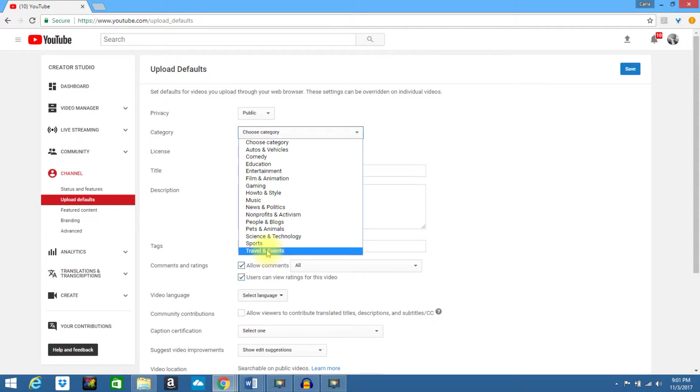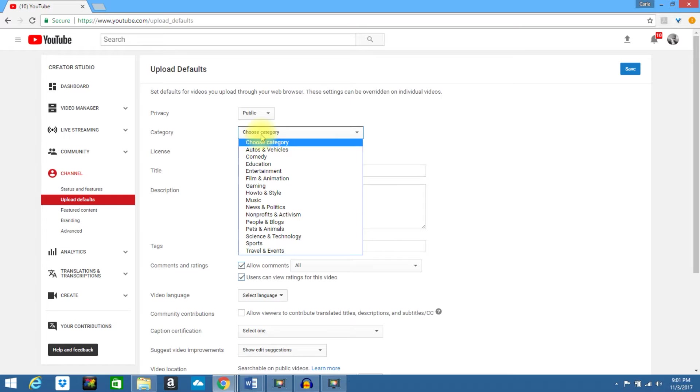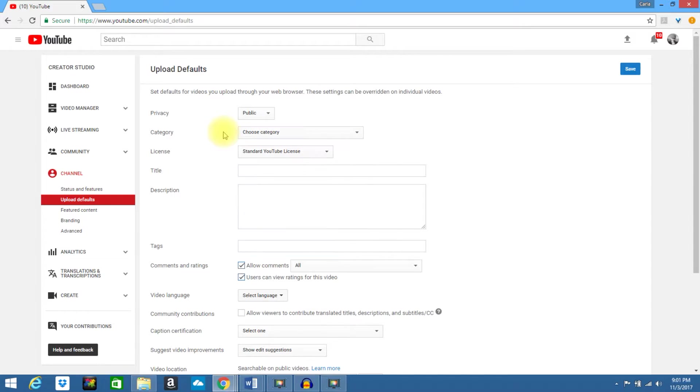If you do mostly travel and events, go ahead and select it. Whatever the case is, choose your category.